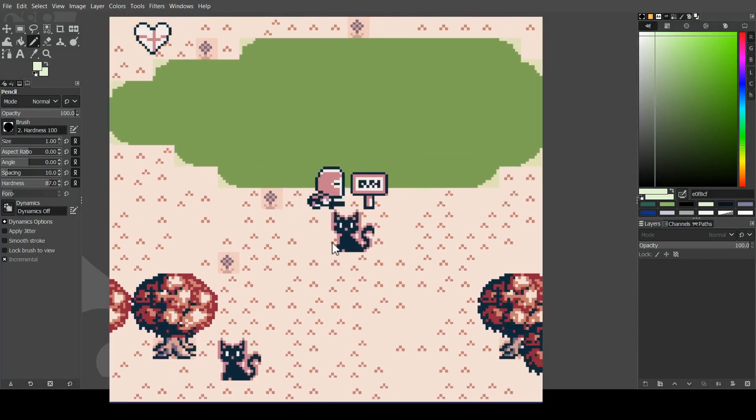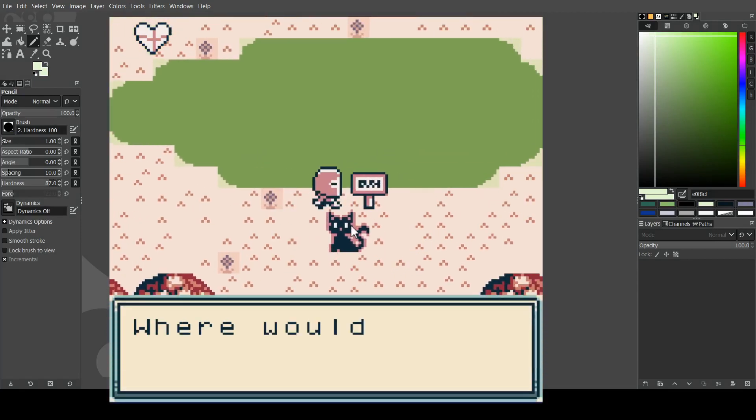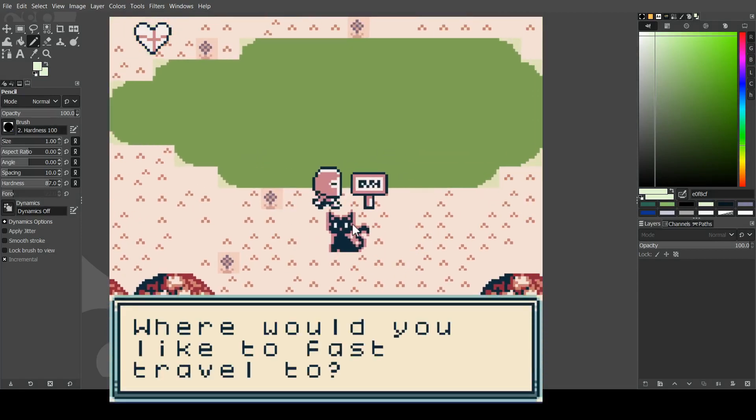Welcome back everybody. In this video we're going to be looking at a couple of different things. First, we're going to be looking at fonts and how to make a unique UI template, and also we'll be looking at implementing cutscenes — where as you move through triggers, text pops up. I'll show you how I would do that. So let's get right into it.